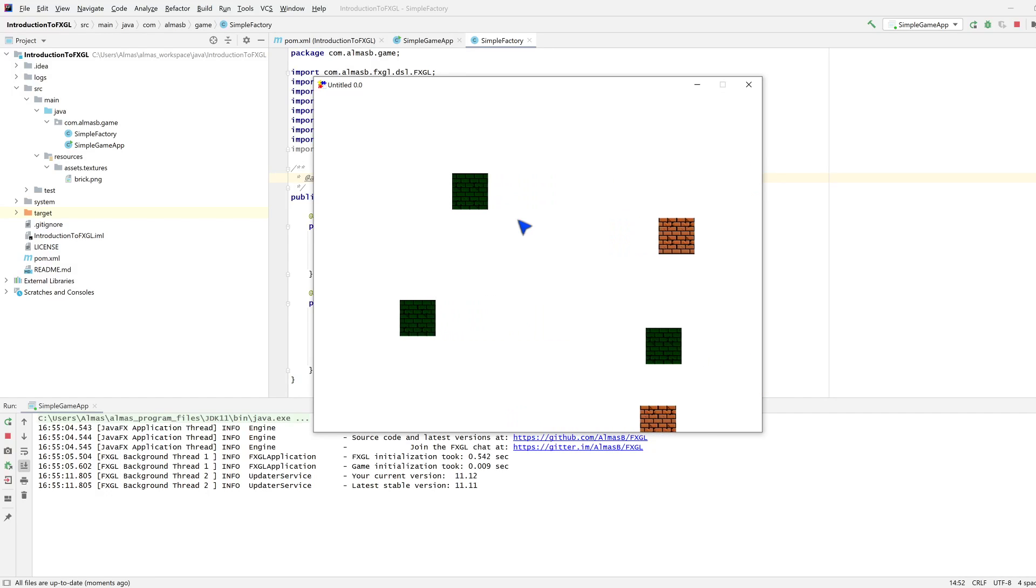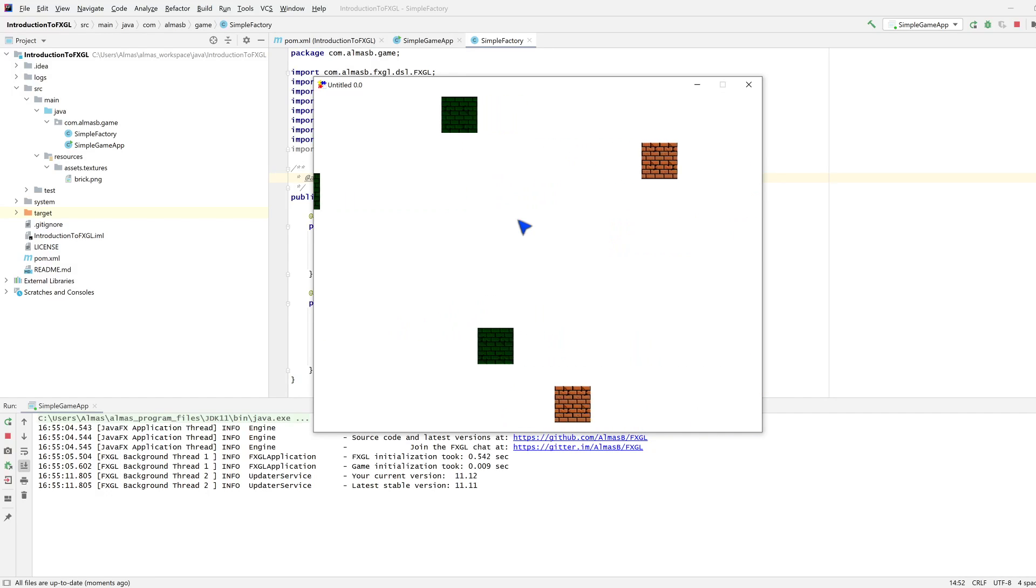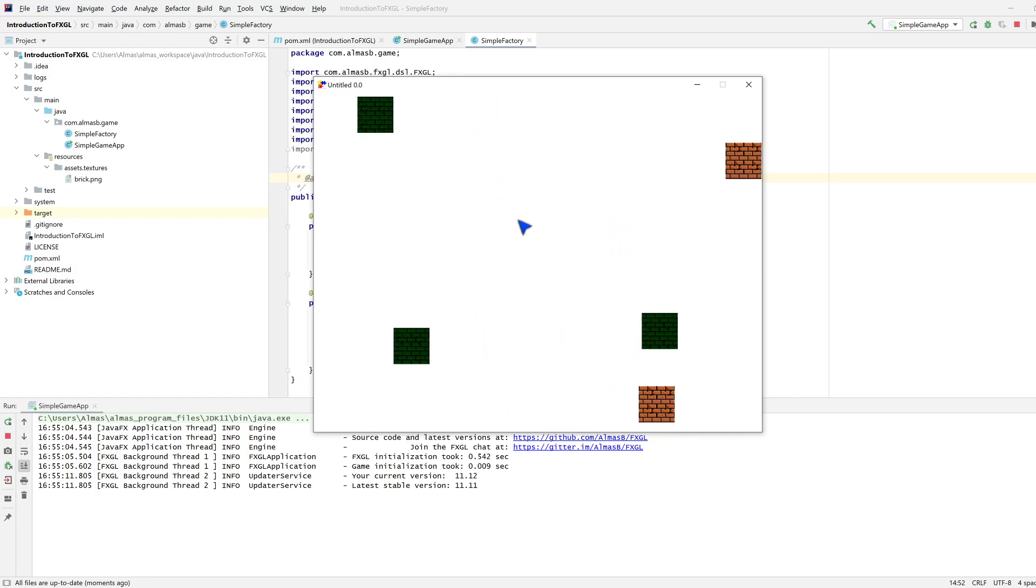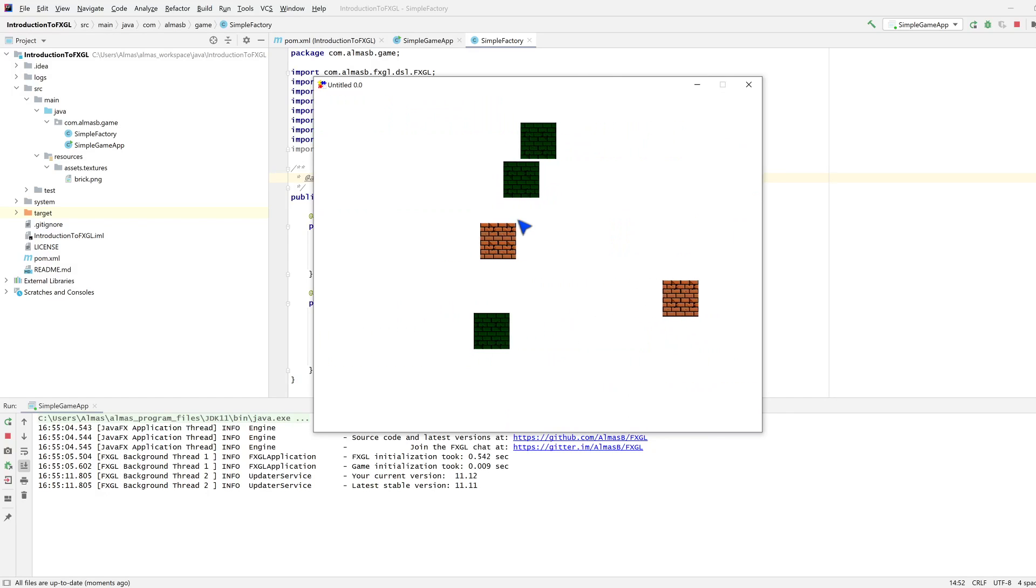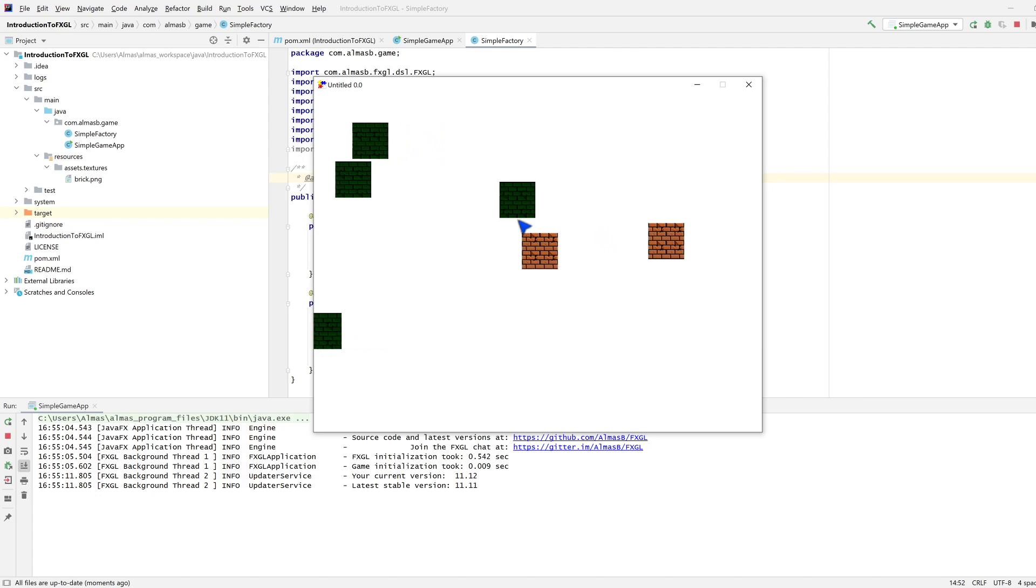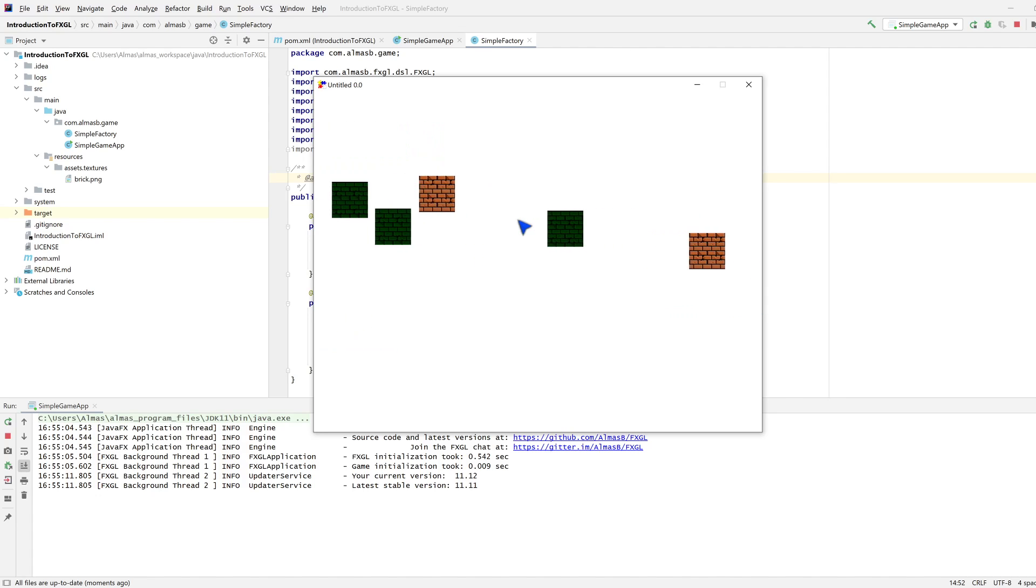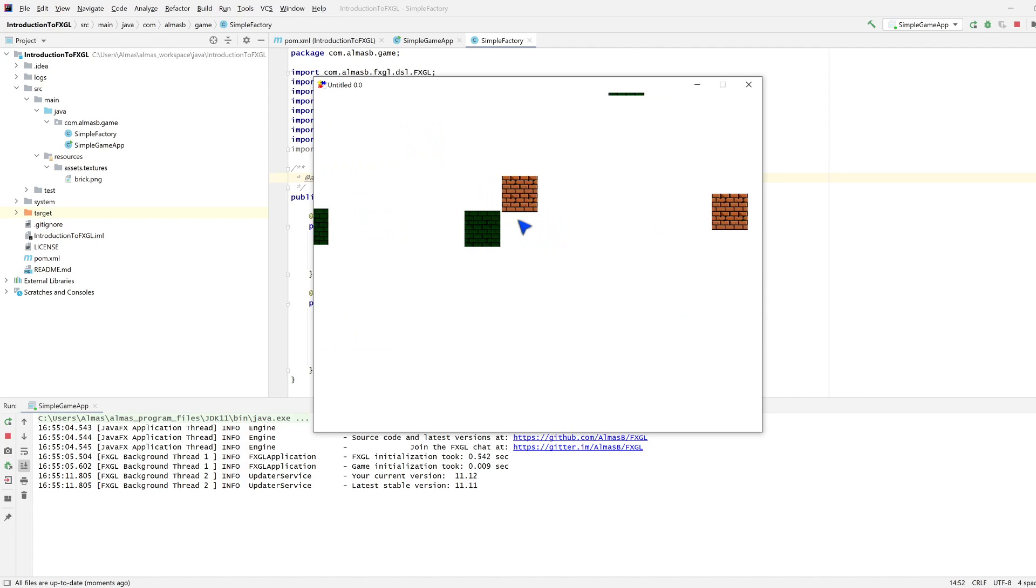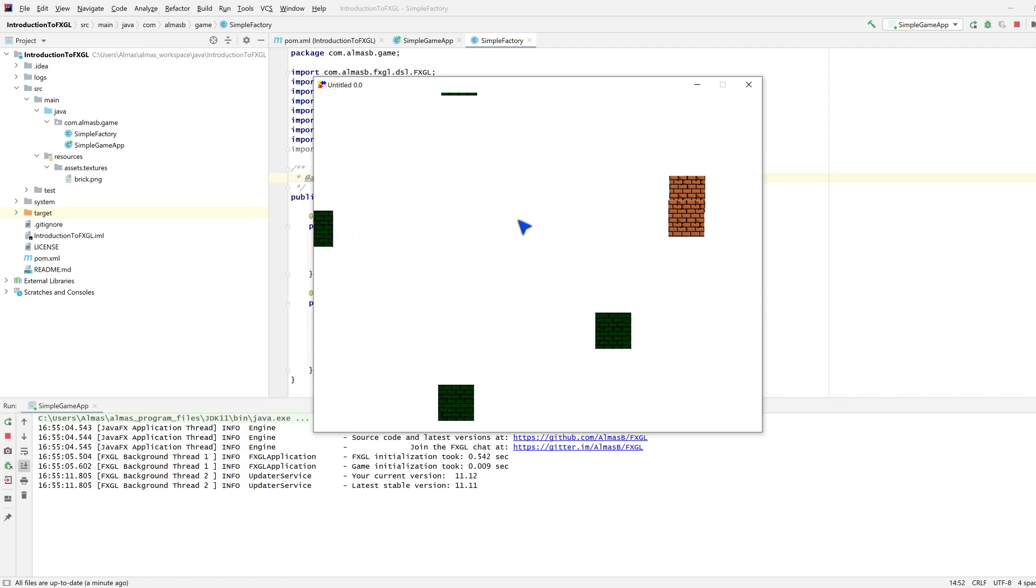Hi guys, welcome back to the last part of introduction to FXGL. In this part we're going to add some input so that the game is not a simulation but actually responds to user input.